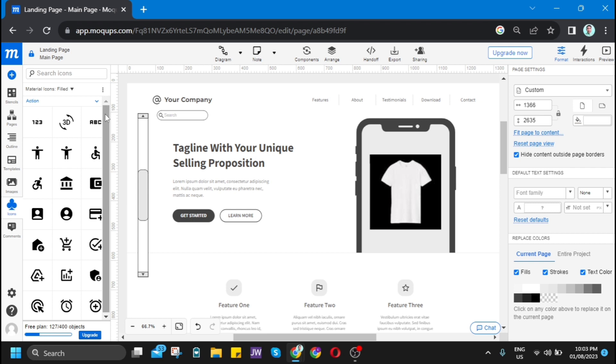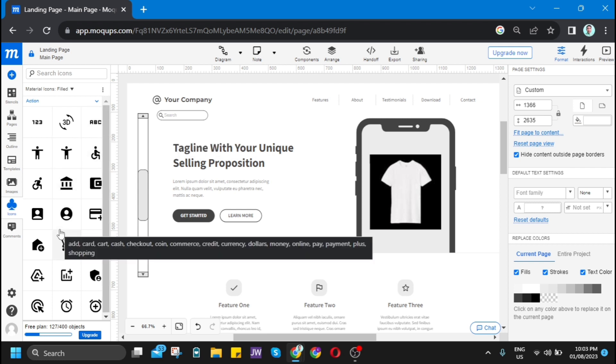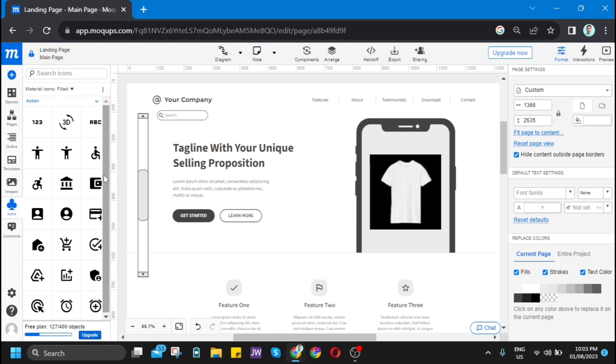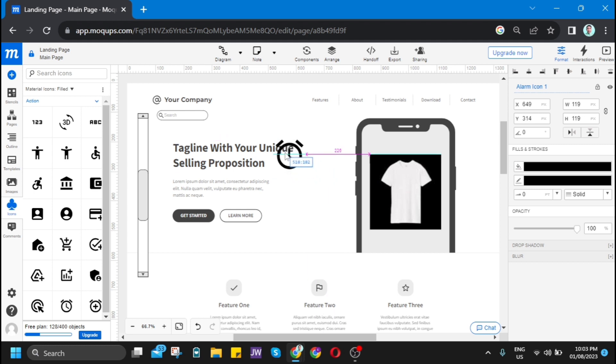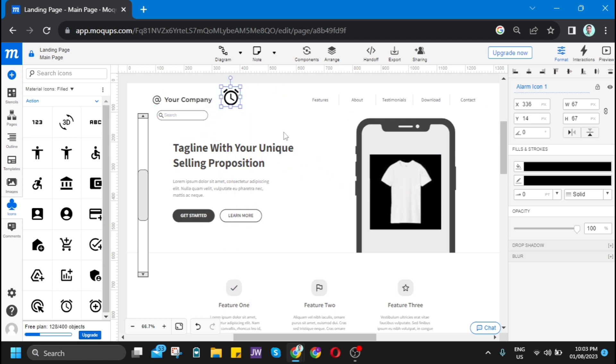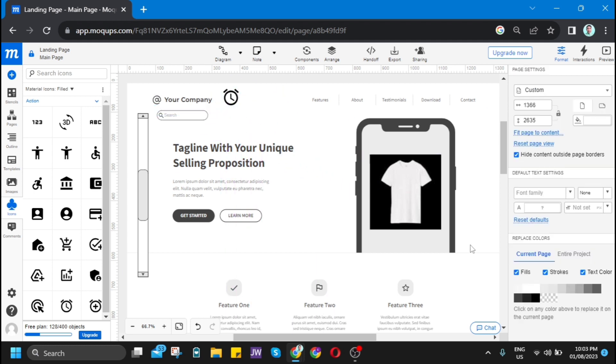The next one here is icons. You have many icons that you can use to edit your template. You can find some different icons here. For example, this alarm icon. I just want to put it beside the company name.